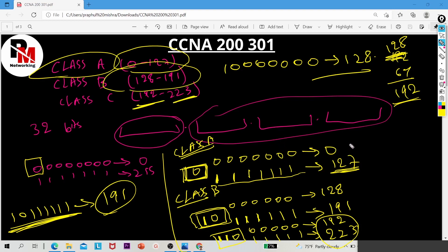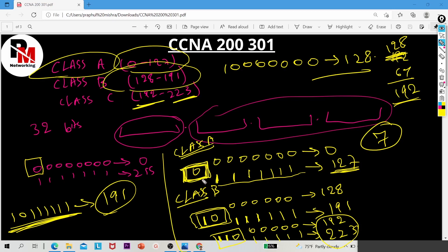How many network bits are there in Class A? You might say seven, but actually there are eight bits in the first octet — one bit is reserved, so seven are usable network bits. For Class B, two bits are reserved (1 and 0) — you cannot change them. For Class C, three bits (1, 1, 0) are reserved — you cannot change those either.